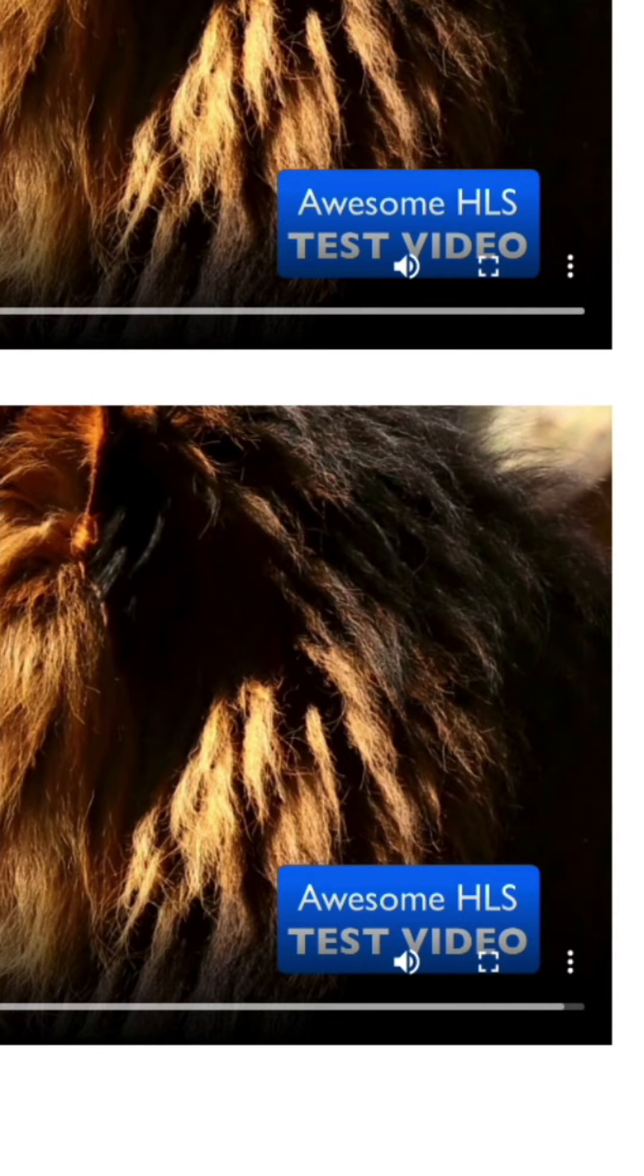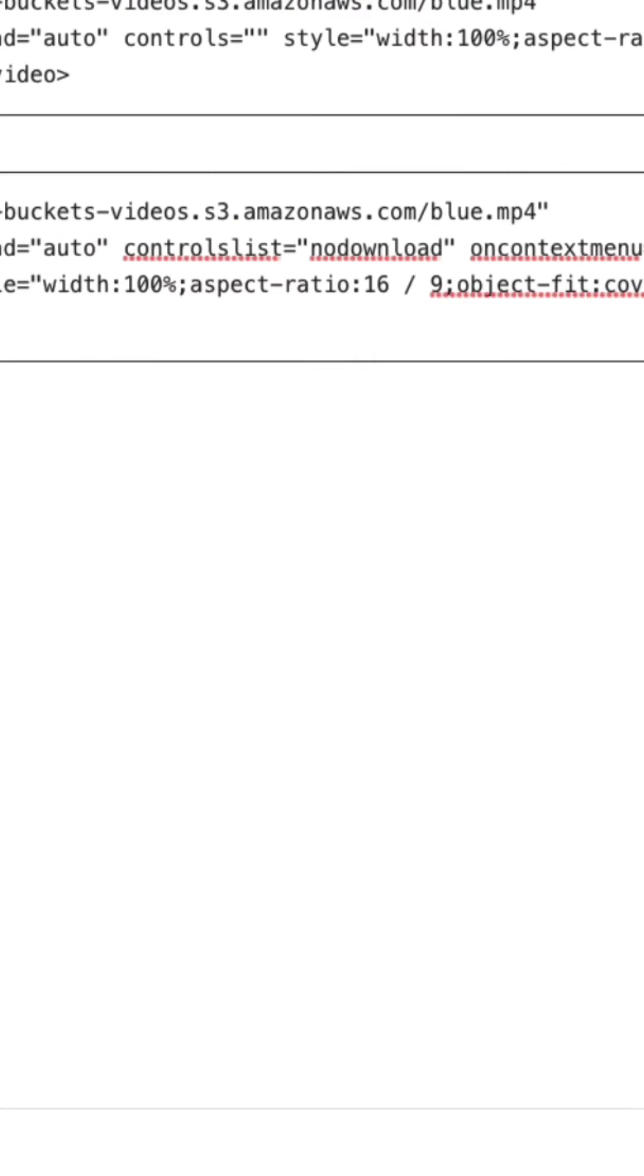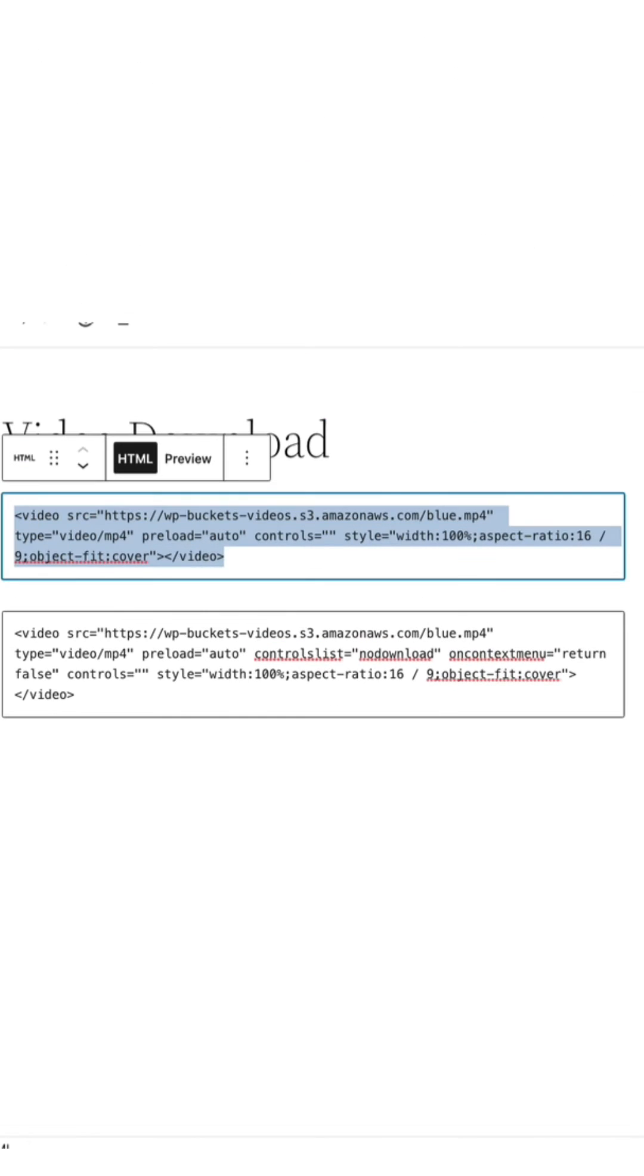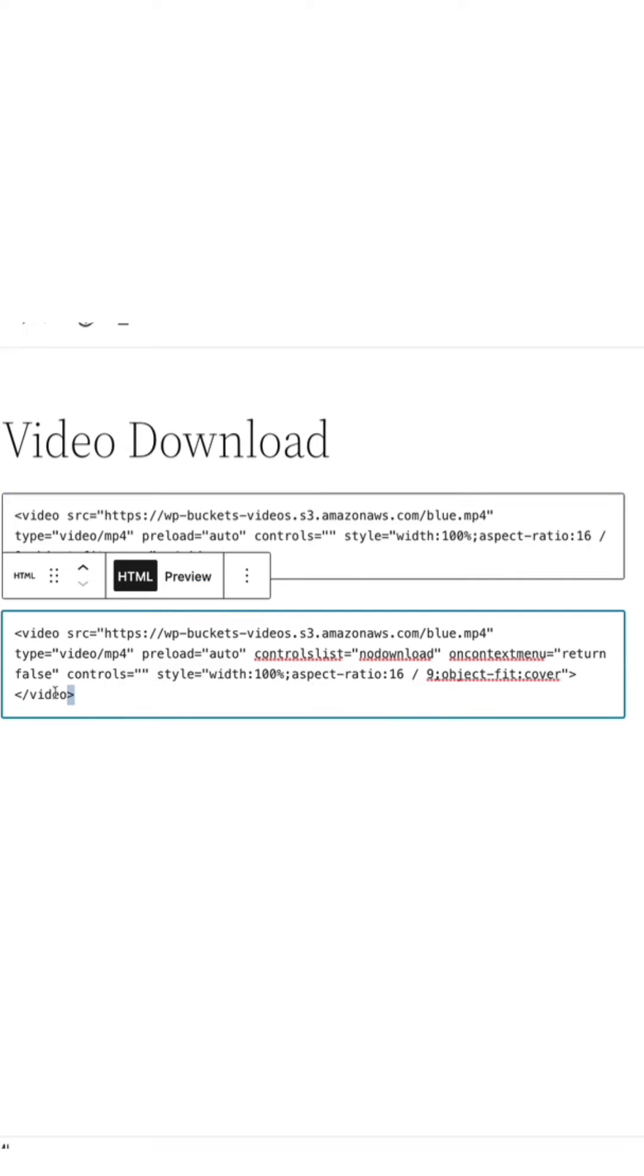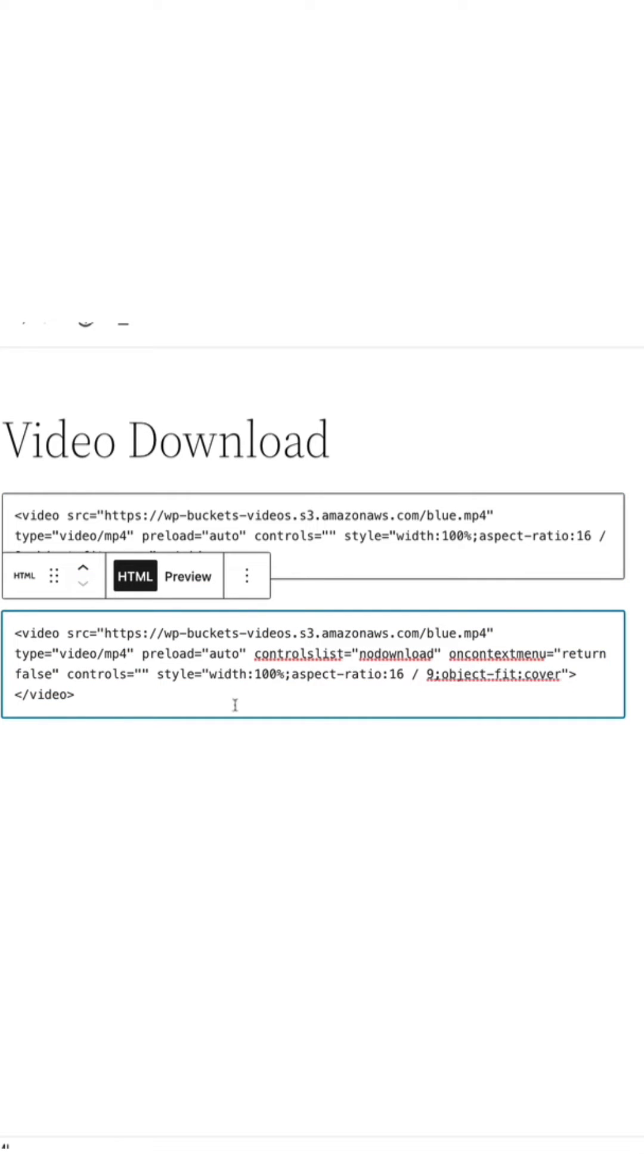So to do that, if we take a look at these two embed codes, here's the video on top and here's the video on bottom that's been optimized for no download.